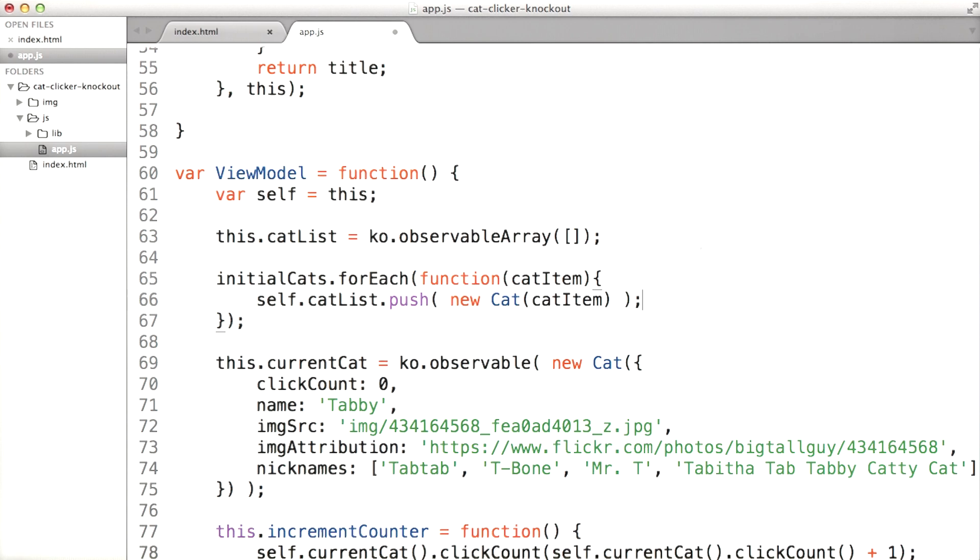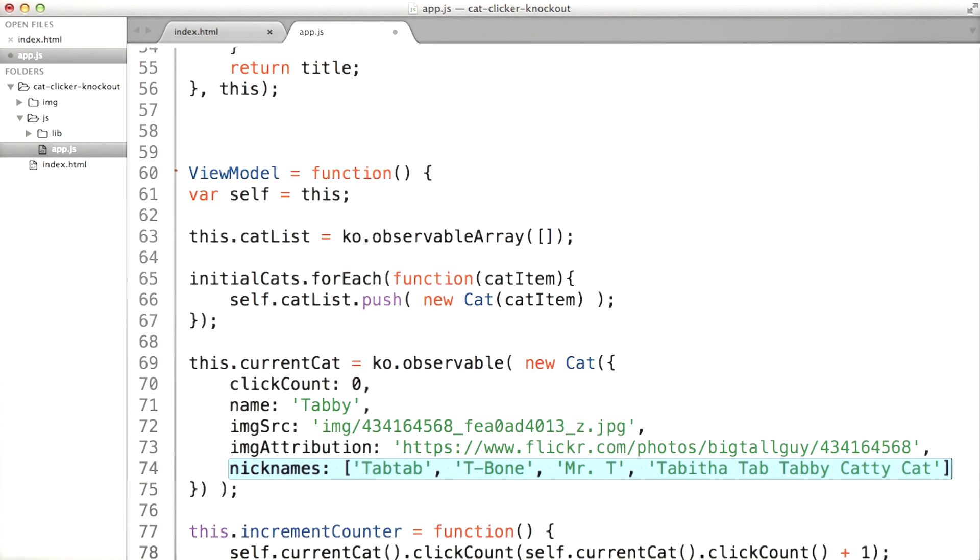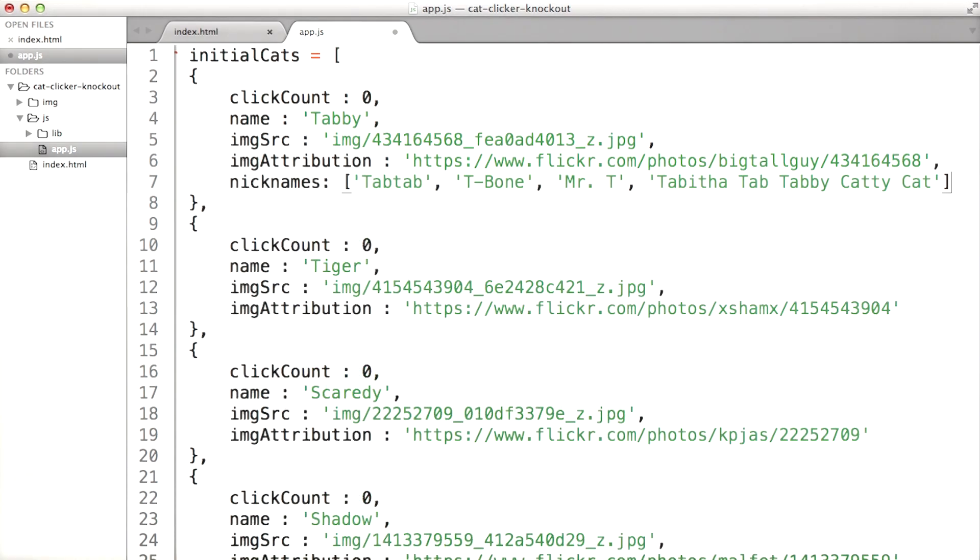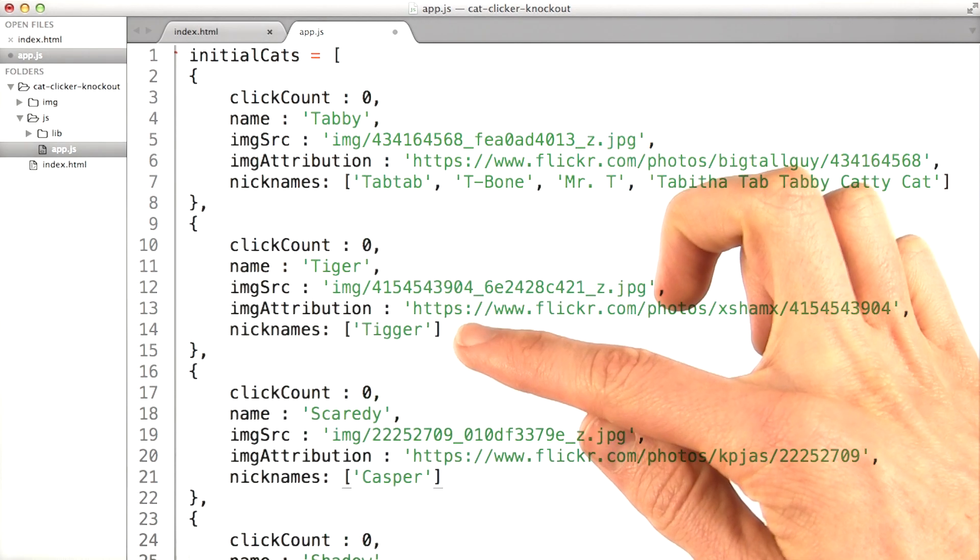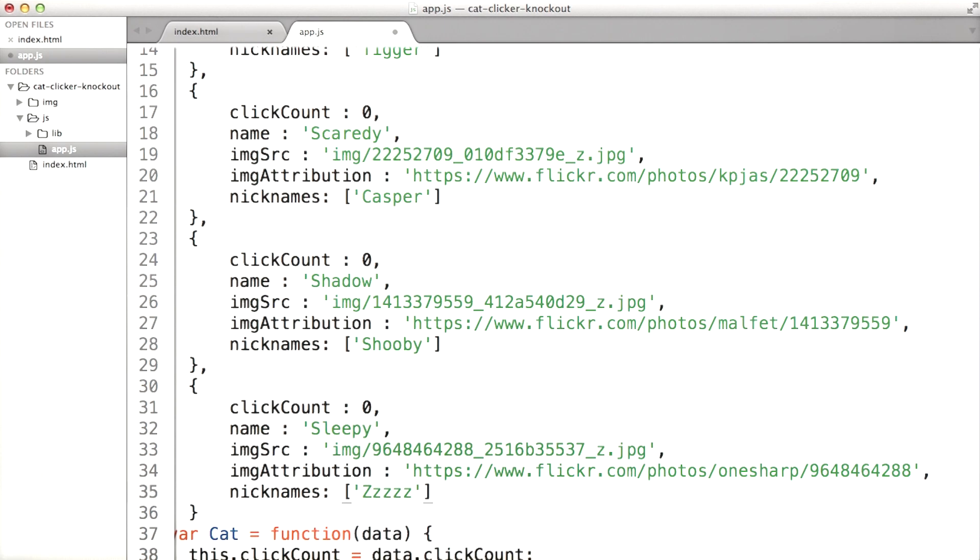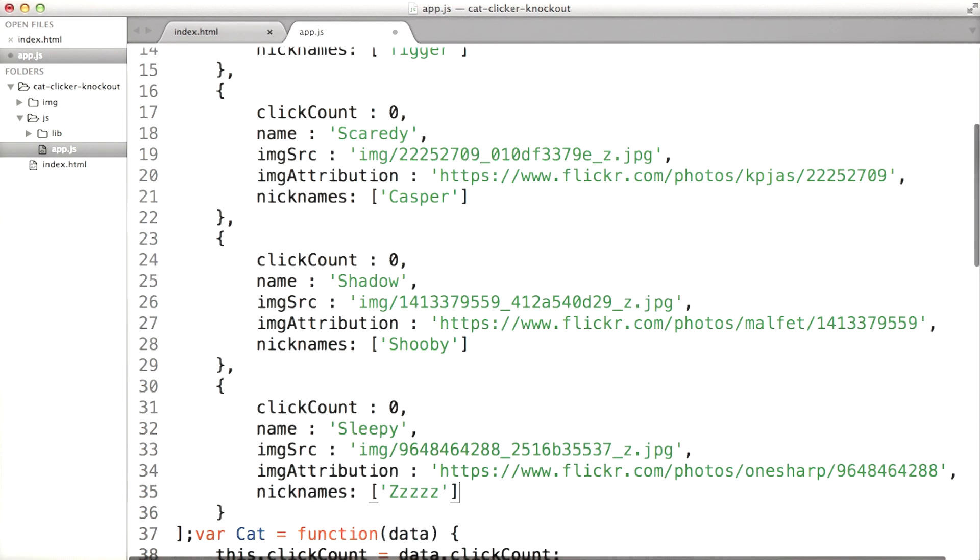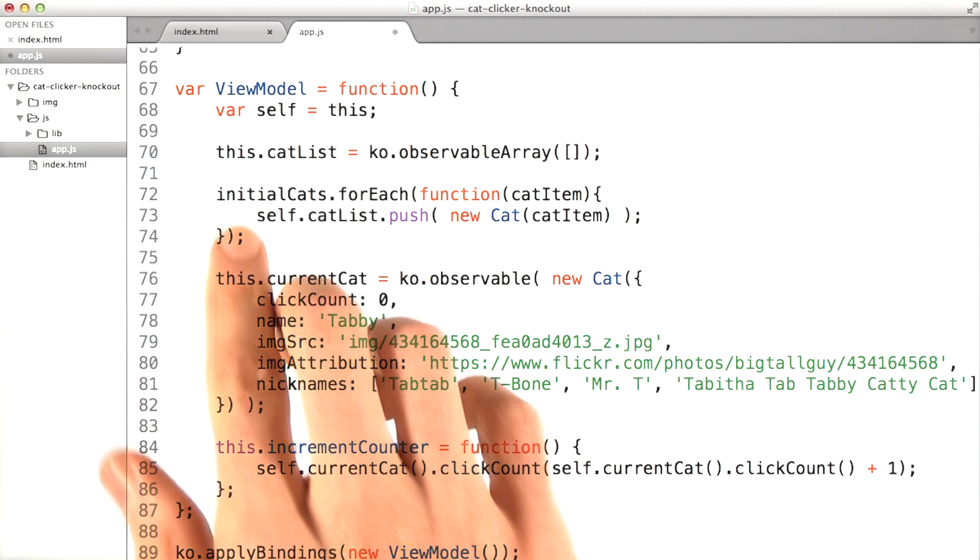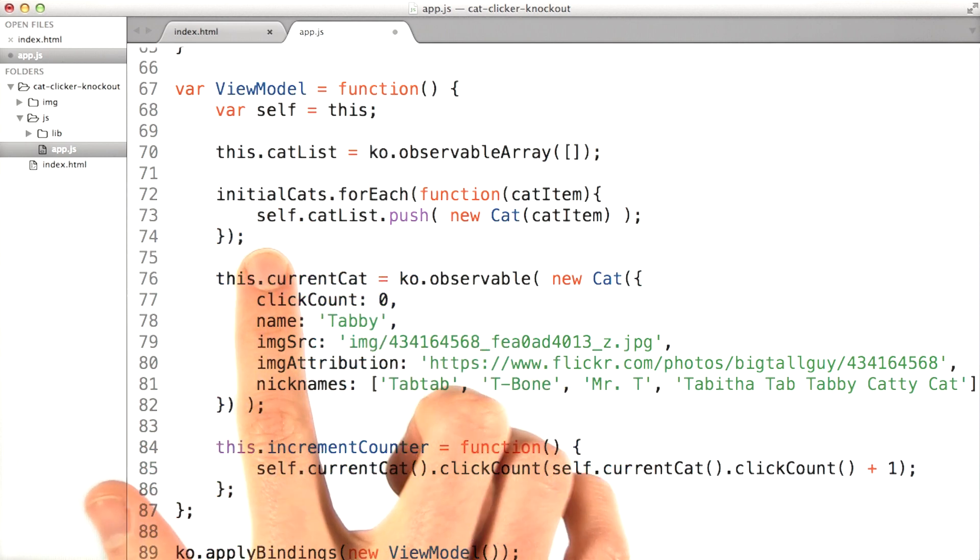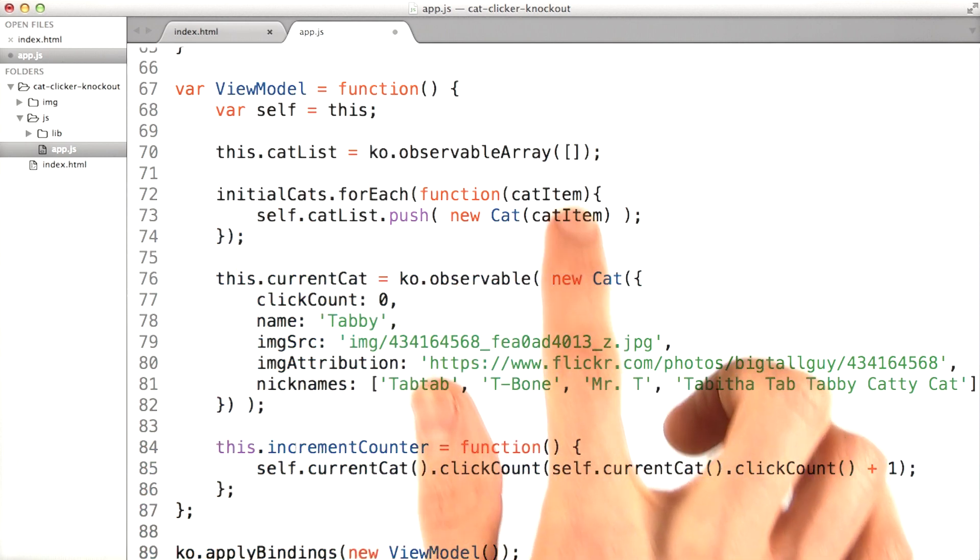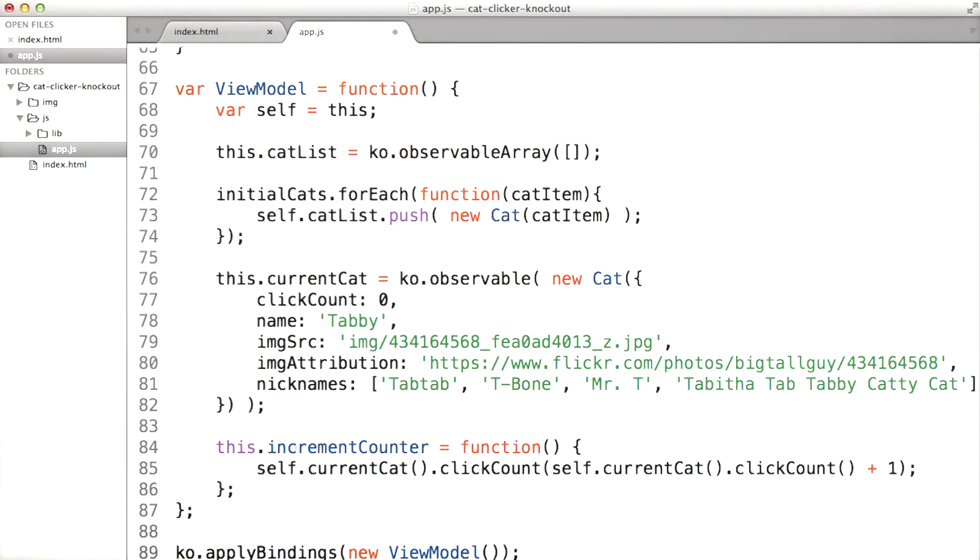Now I am forgetting one other thing, which is the nicknames. I'm going to grab our nicknames from Tabby up here, and I'm going to put them in our initial data. I'm also going to add a nickname from Tiger to Tigger, Scaredy to Casper, Shadow to Shoeby, and Sleepy to Zzzz. Now my initial cat data has nicknames. And in the view model, I'm looping over all the initial cats and pushing a new cat with each of the cat items into the cat list. Pretty good.